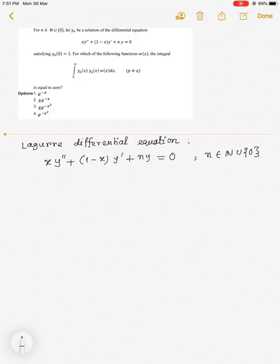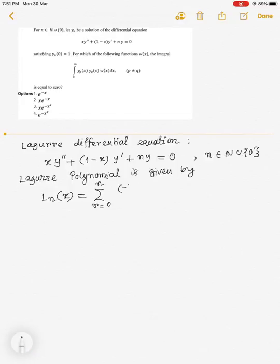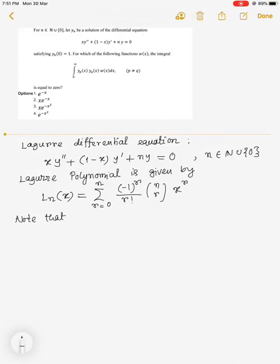We know that the Laguerre polynomial is given by L_n(x) = summation from r = 0 to n of [(-1)^r / r!] * C(n, r) * x^r. Note that it satisfies the condition L_n(0) = 1.